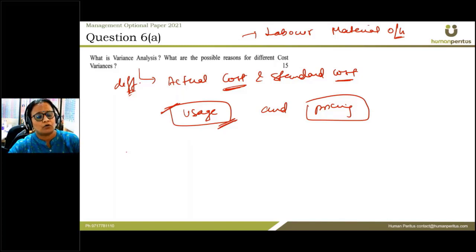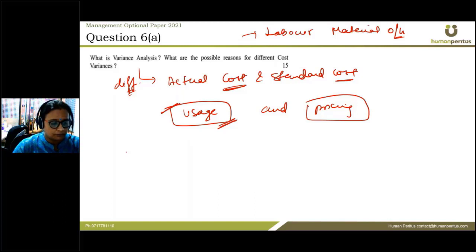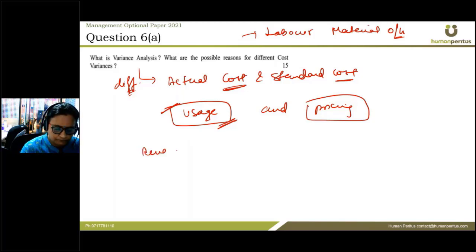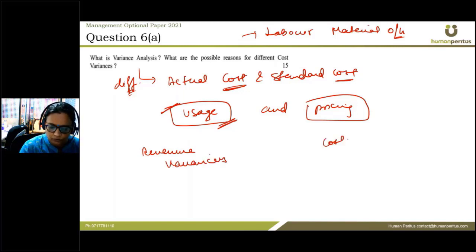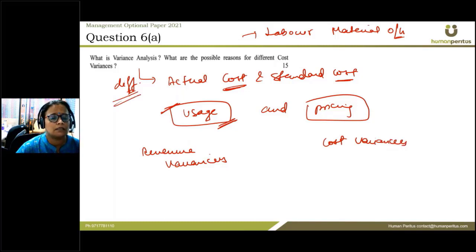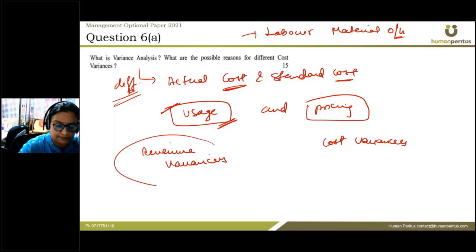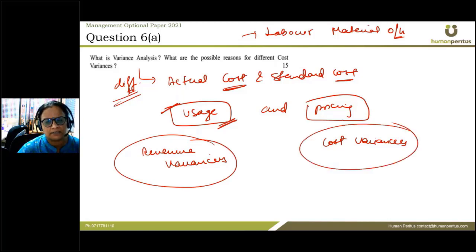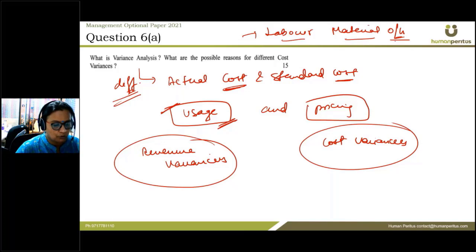Before moving on to the reasons for different cost variances, we must also briefly discuss the two types of variances: revenue variances and cost variances. Revenue variances arise from the difference between actual sales and budgeted sales. Cost variances are variances in the cost components — labor, material, and overheads.